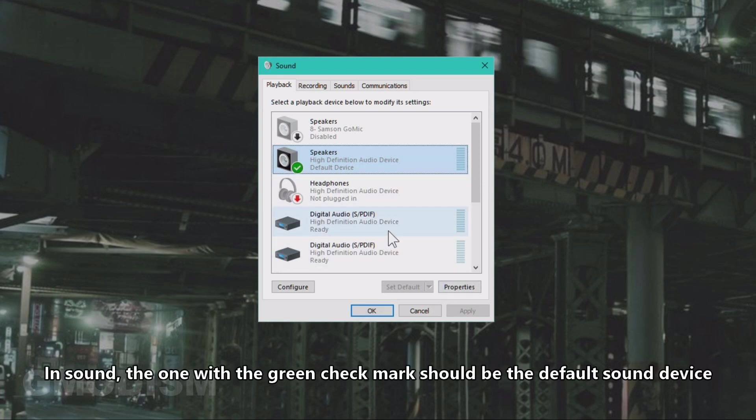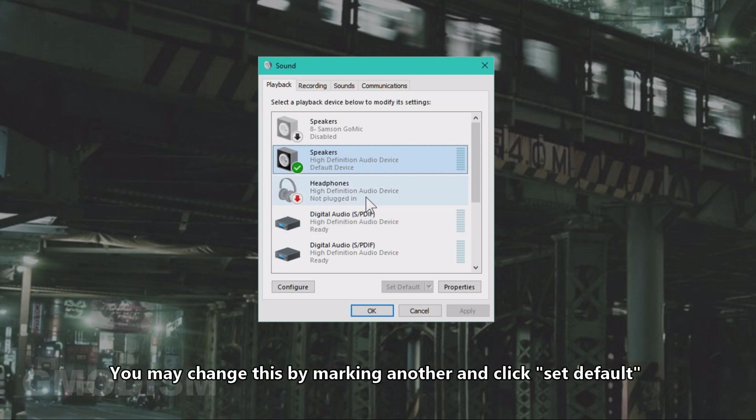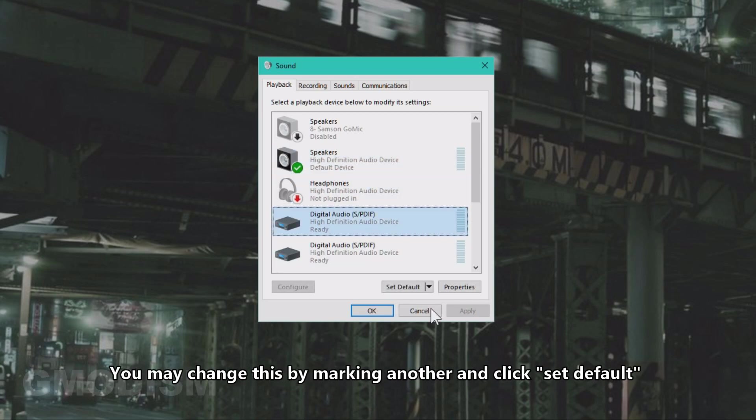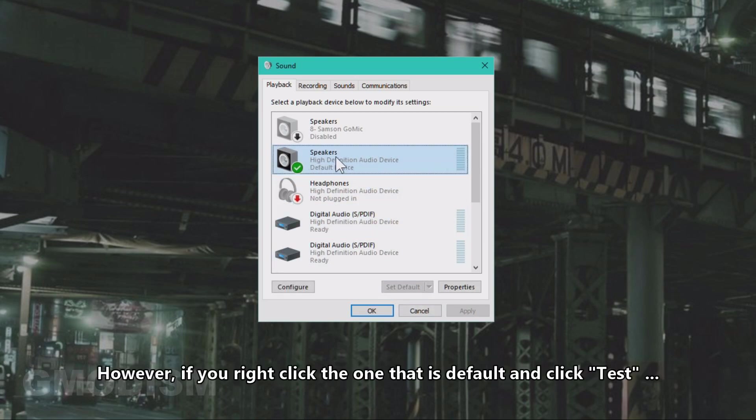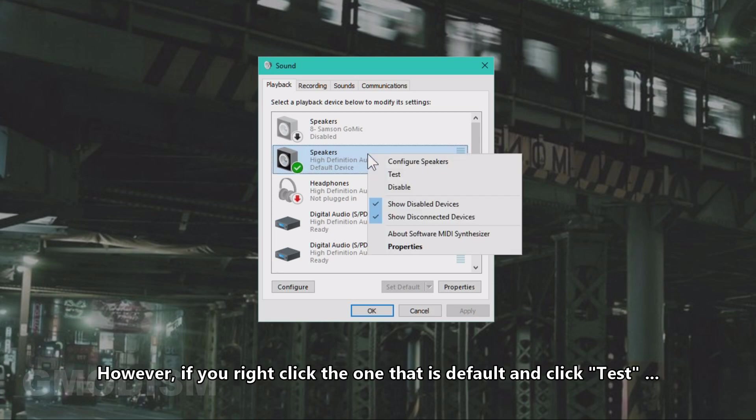In Sound, the one with a green check mark should be the default sound device. You may change this by marking another and clicking Set Default. However, if you right-click the one that is default and click Test...